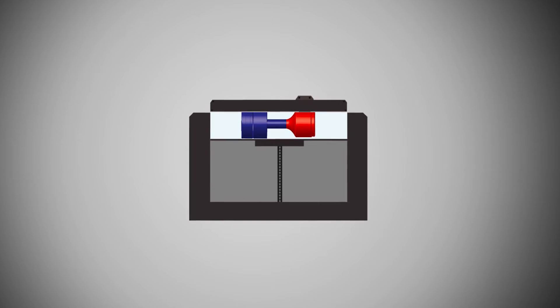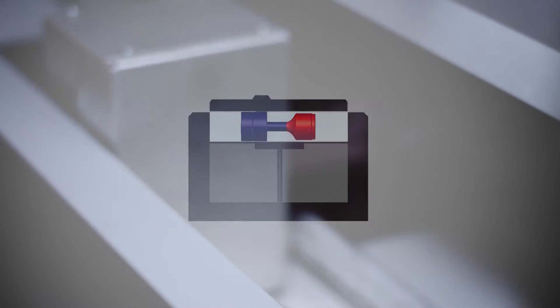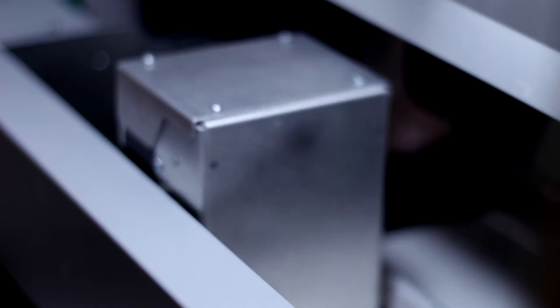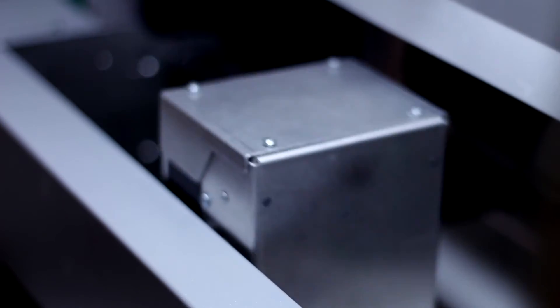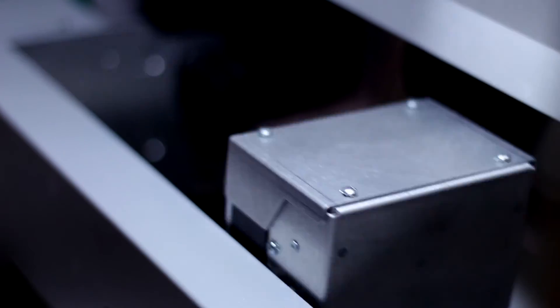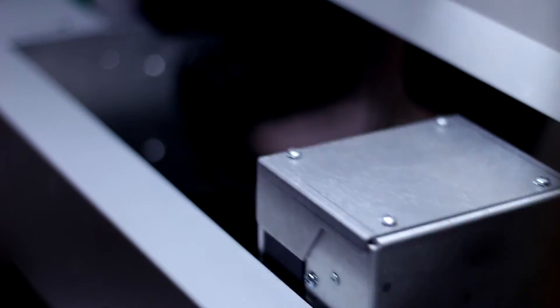That solid is then in a layer. Another layer spreads over. The piston drops down a little bit and you get another layer printed after that. Those cross sections are built up into a 3D model. Part is done.